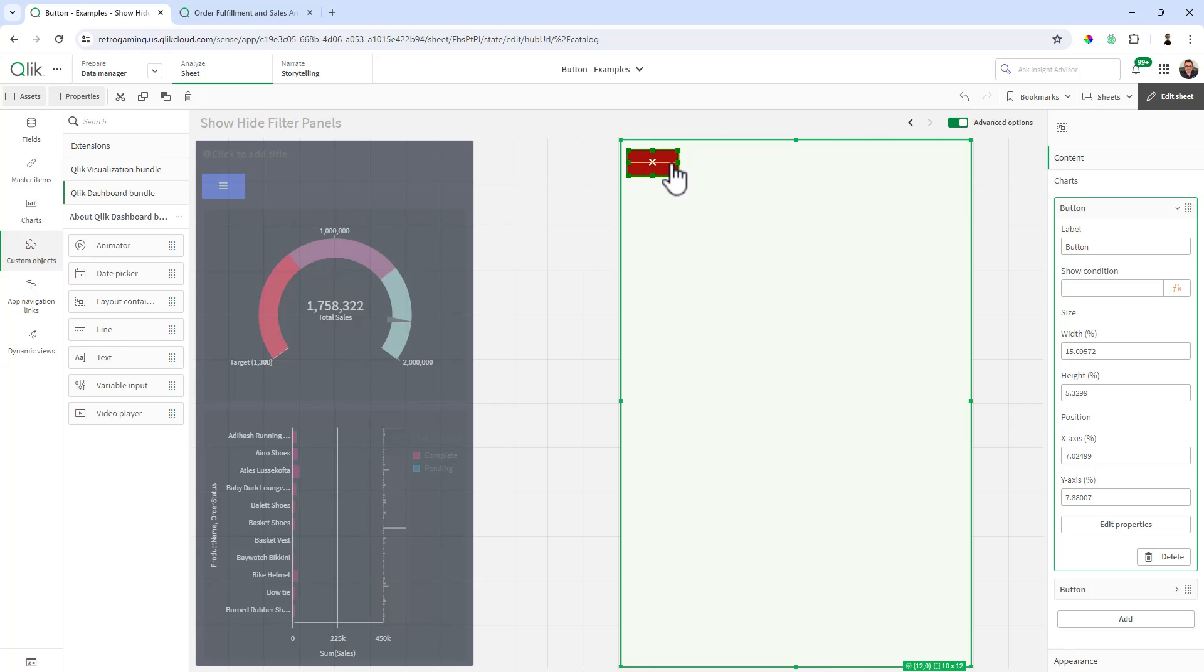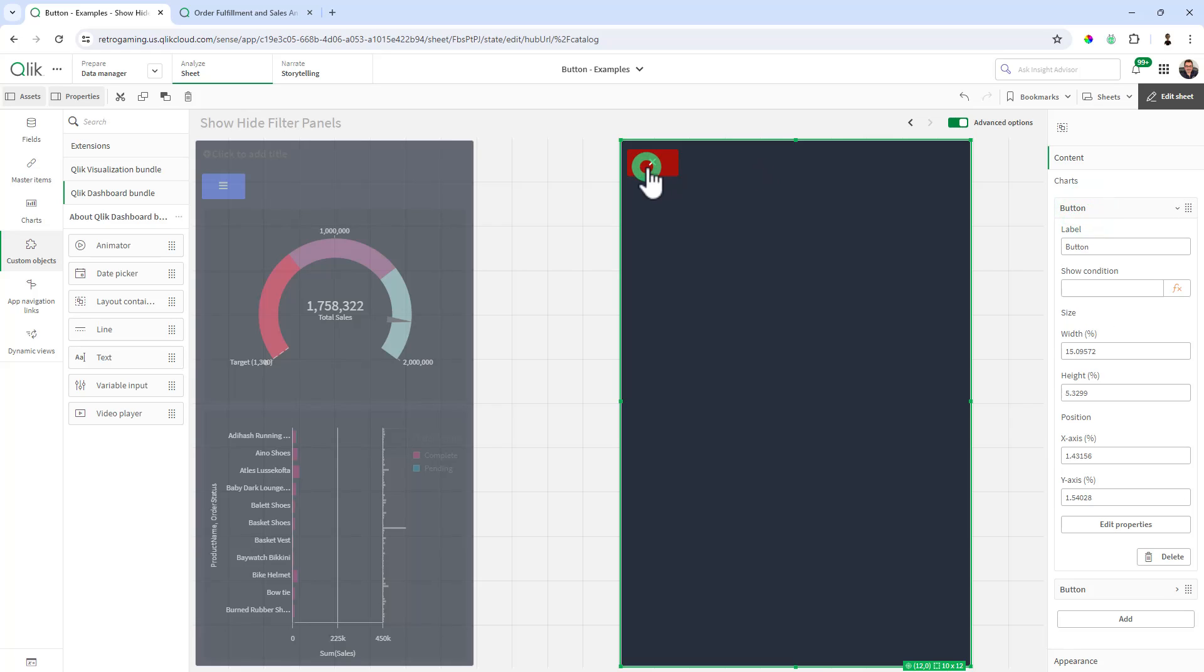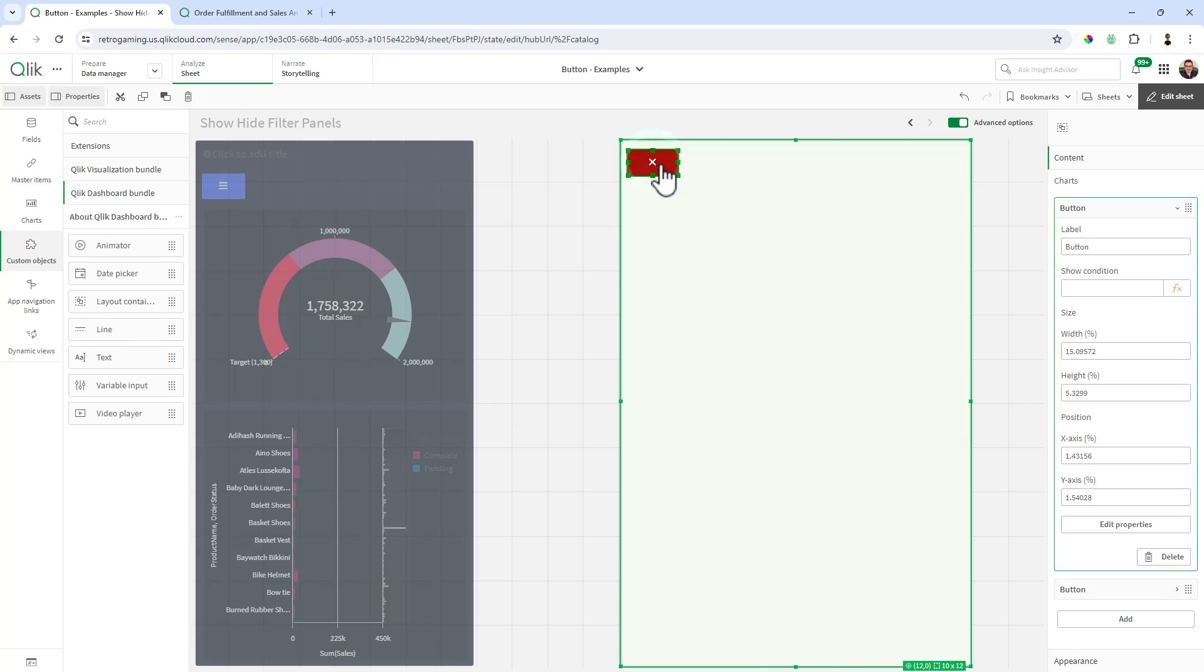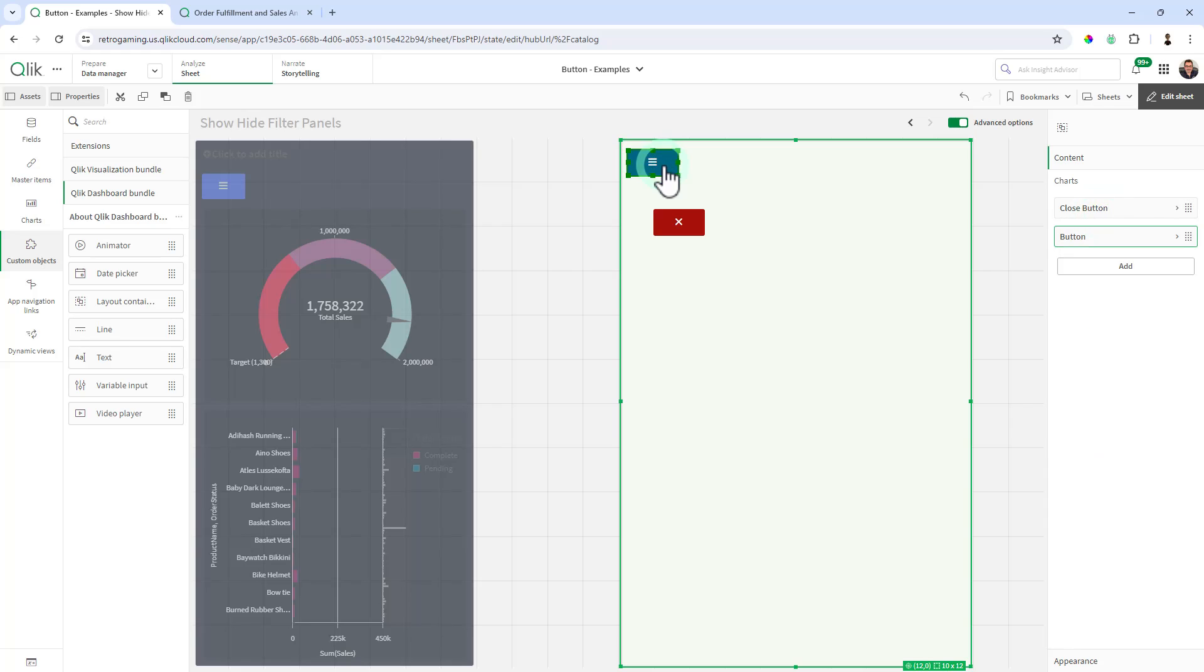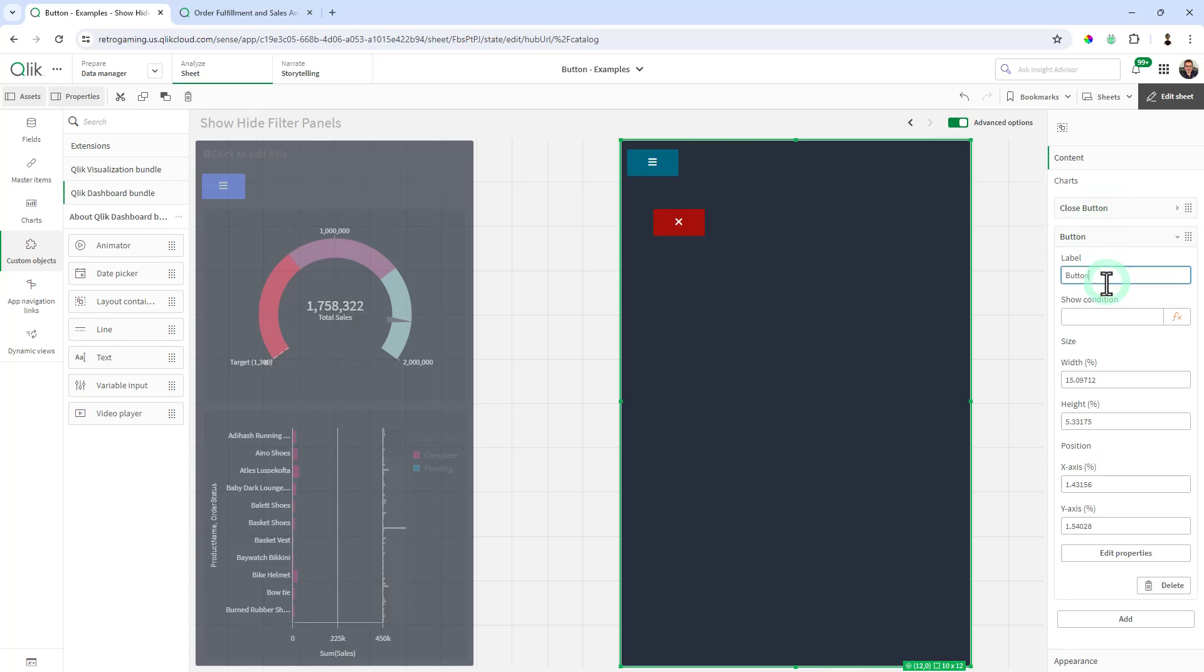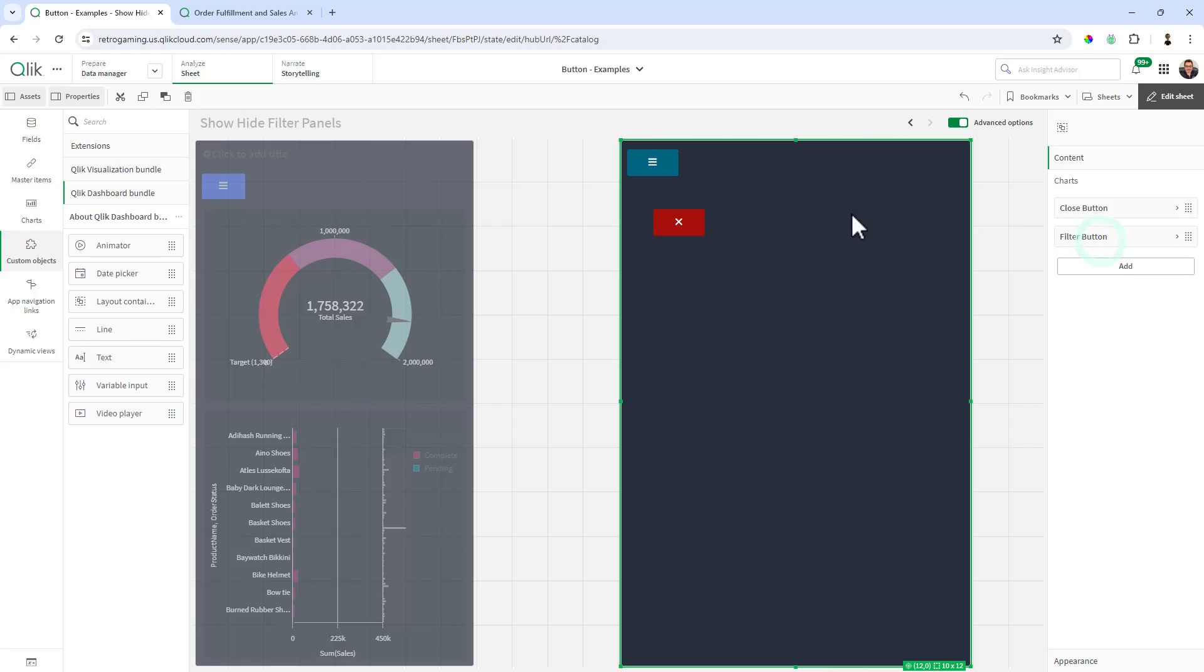As I position, you'll see that these properties will change depending on which button. So here we have the close button. So here I'll give that a name just to keep them distinct. That's the close button. And then here is the menu button. We'll call it the filter button if you want. And we're going to change these show conditions momentarily.